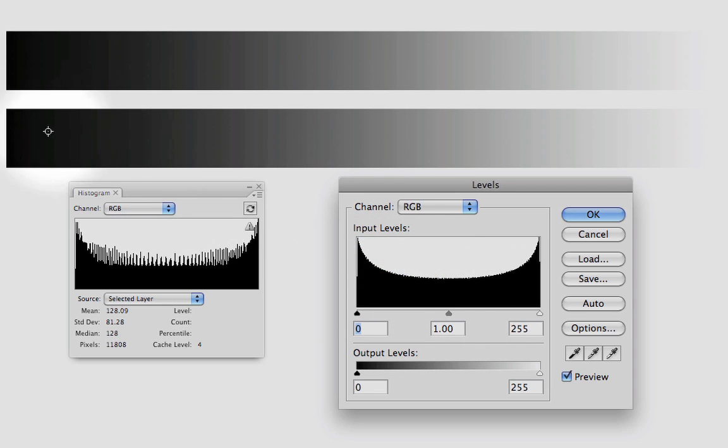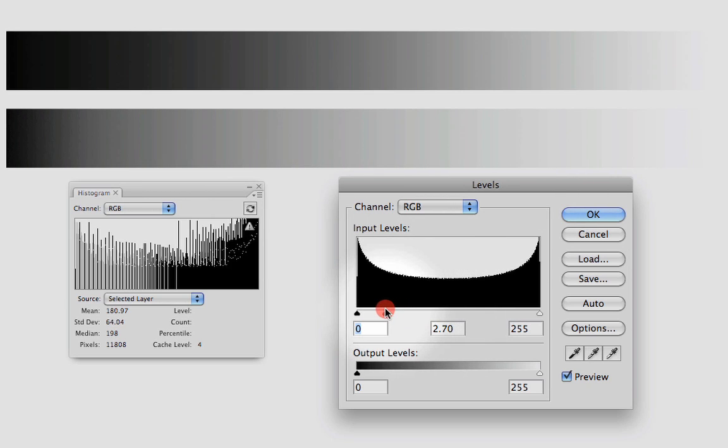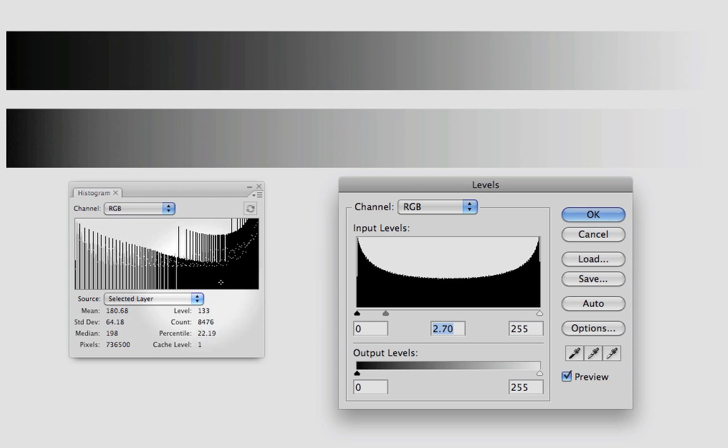It means that those ones are going to remain dark and those ones are going to get lighter and lighter. You can see that now I have more pixels in the bright zone of the image, less pixels in the dark side of the image.